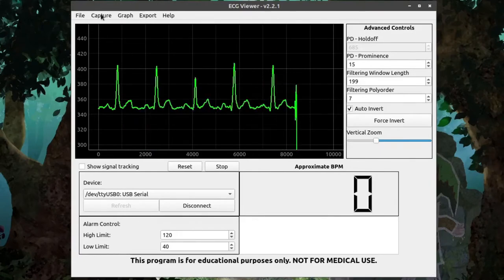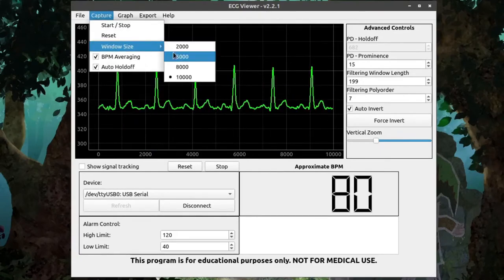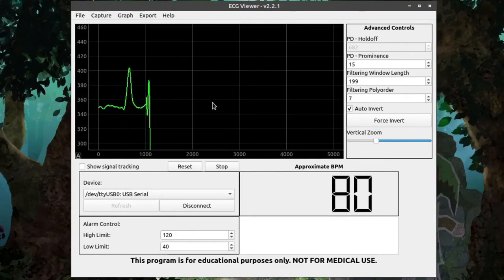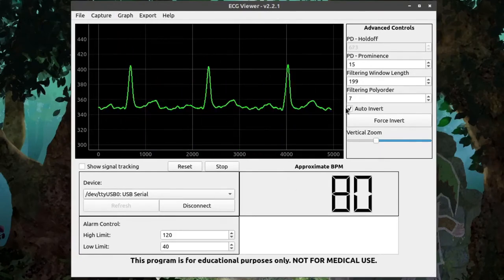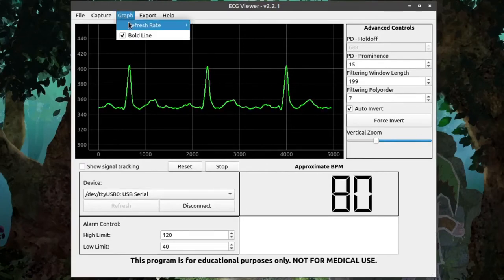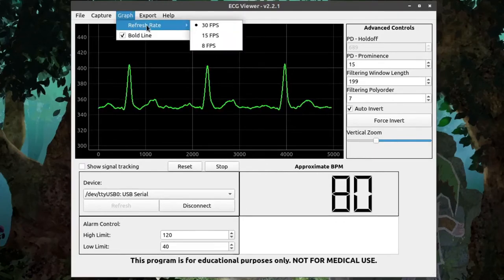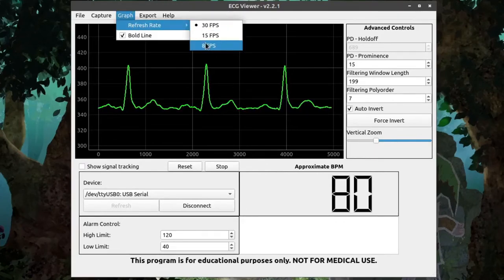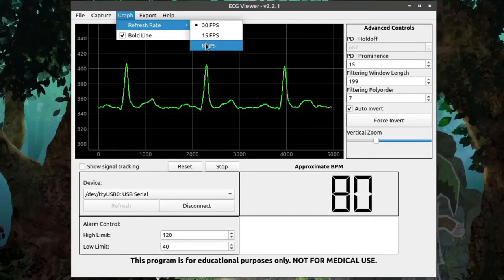For now, I'll leave it at 5,000 for its capture period. Next, under Graph, we have Refresh Rate with three options: 30, 15, and 8 frames per second.